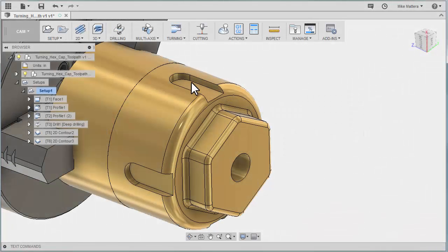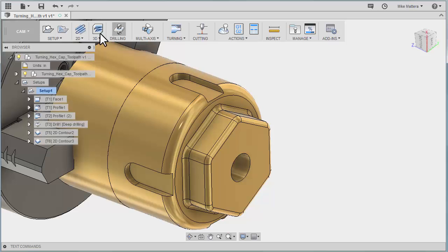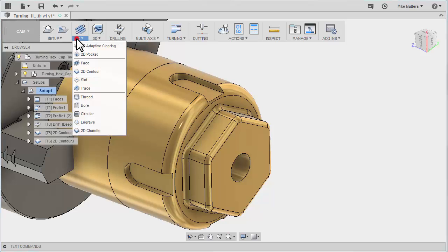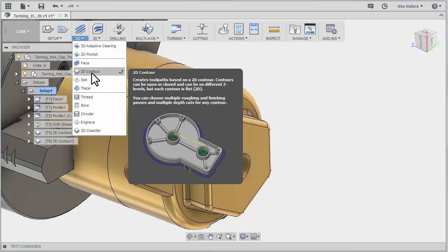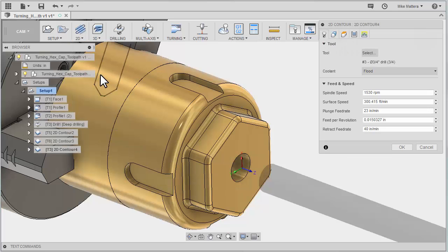Next we're going to cut these slots. Of course, that's a milling operation. We're going to go to 2D and select 2D contour again.